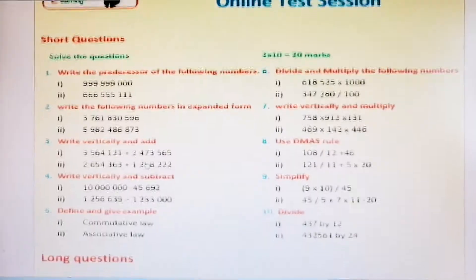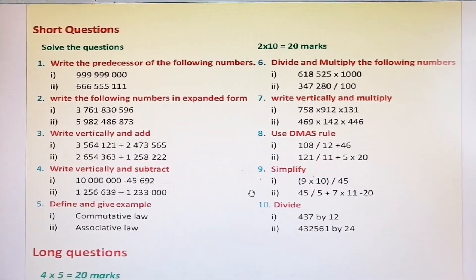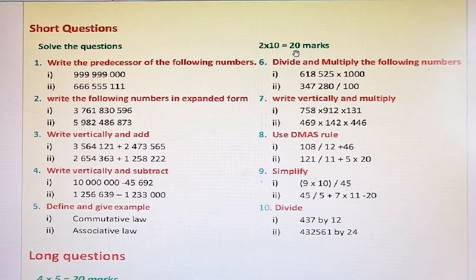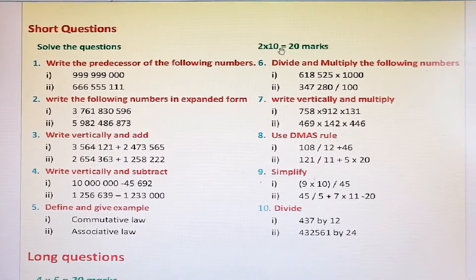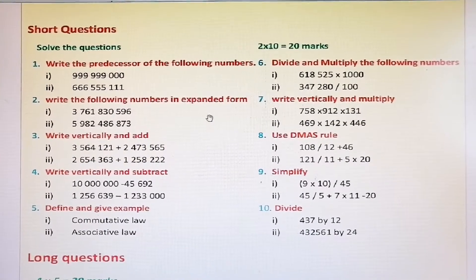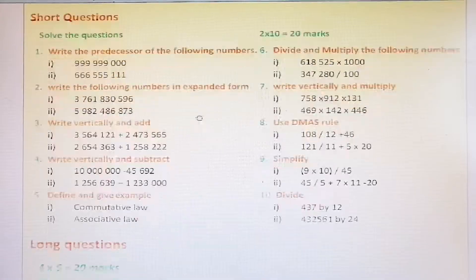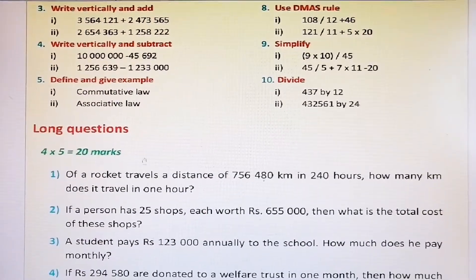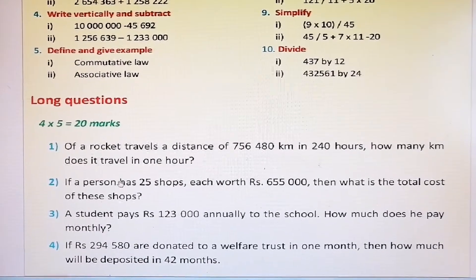The second part of the paper contains short questions. There are 10 short questions and it is worth 20 marks in total. Each question carries two marks.